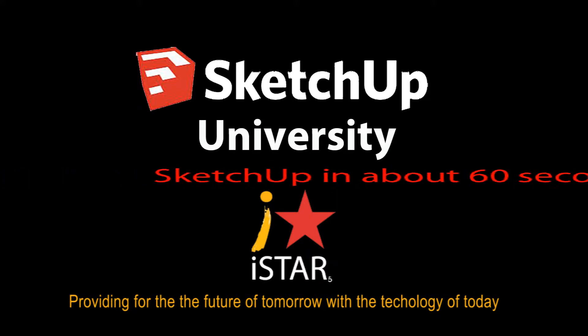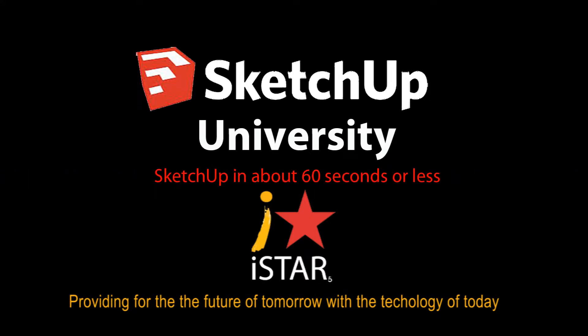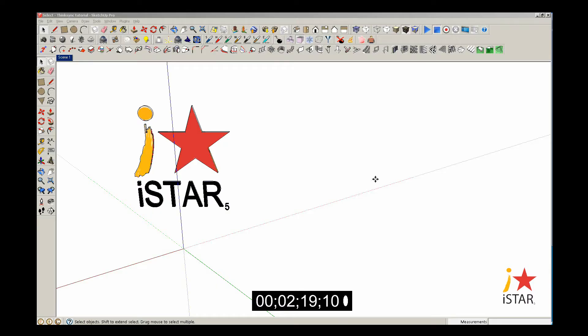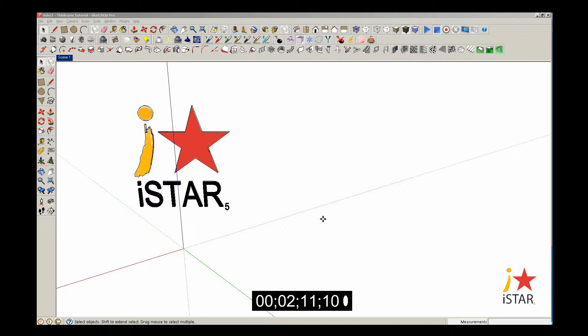SketchUp University. SketchUp in about 60 seconds or less. The line tool. The line tool is one of your six modeling tools in SketchUp. The line tool makes edges, and edges make shapes, and without shapes you don't have SketchUp.